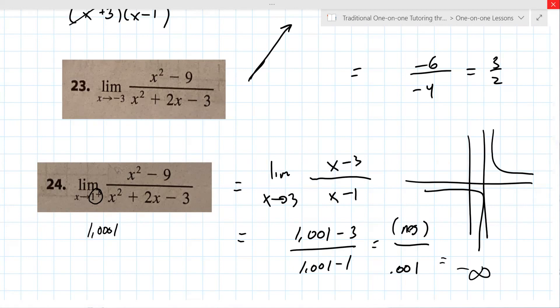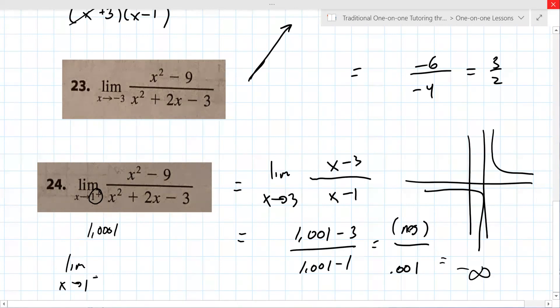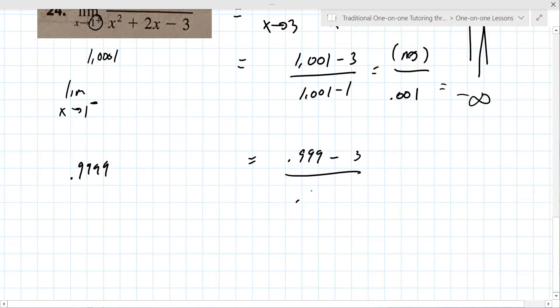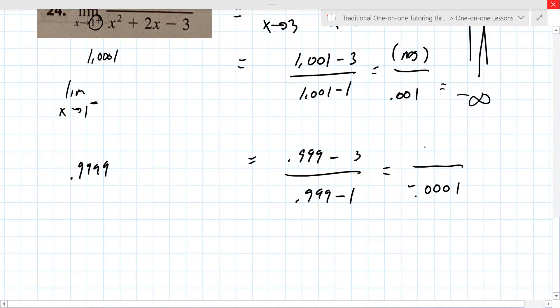If it wanted the limit from the other direction — from the left — that's a little less than one, like 0.999. So 0.999 minus three over 0.999 minus one: the bottom is negative 0.0001, which is really small, and the top is also negative. The two negatives cancel and you get positive infinity.